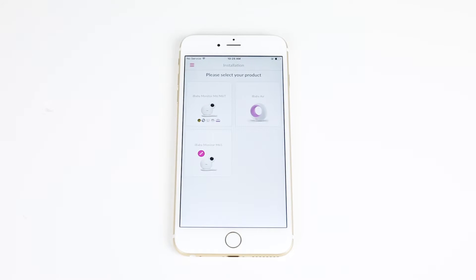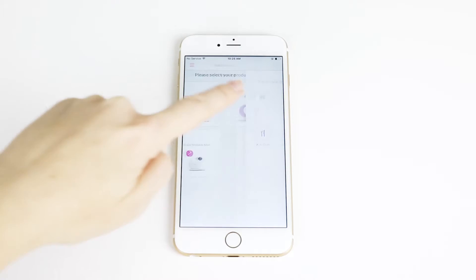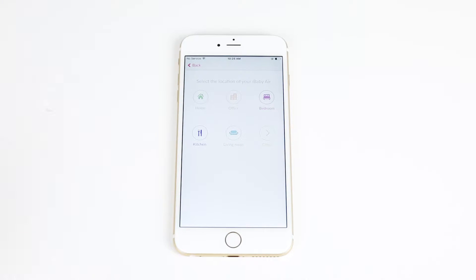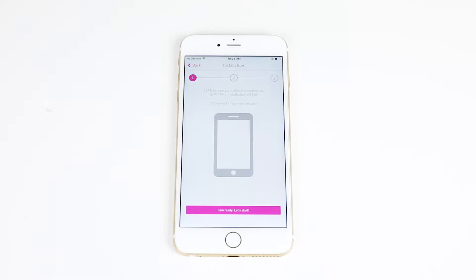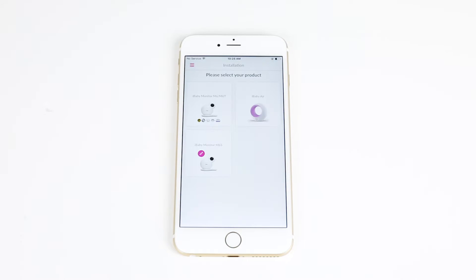If you are a first-time iBaby user, select iBaby Air in the product menu. Then select what type of indoor environment you're in. If you are a returning user, go to the side menu and tap Add Device.